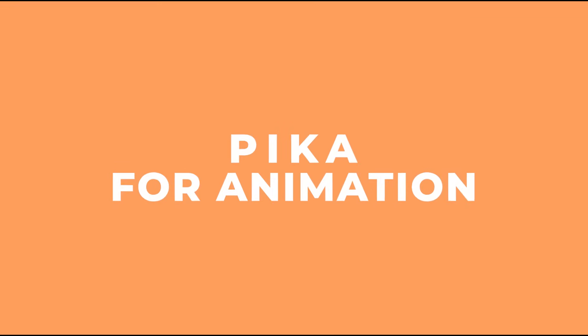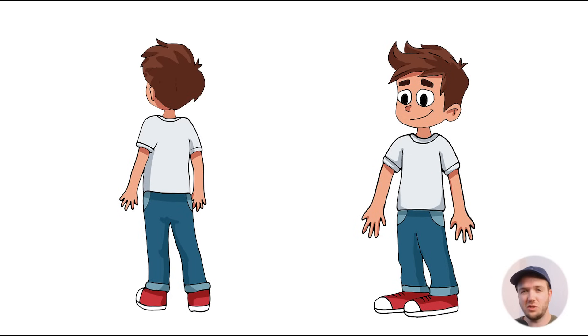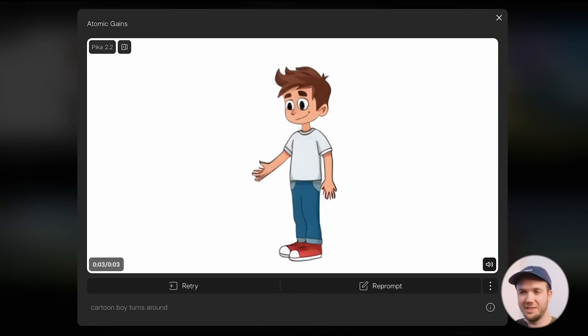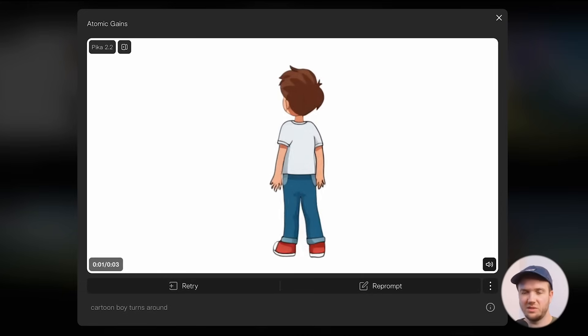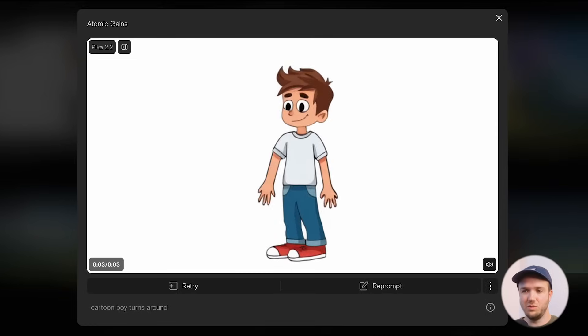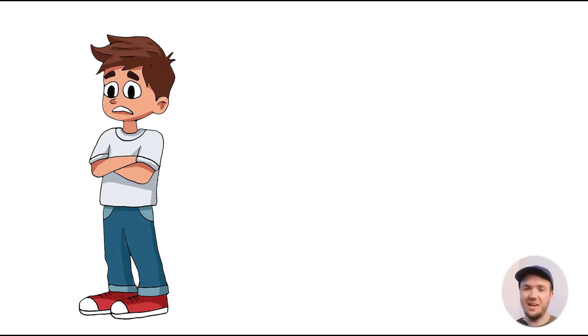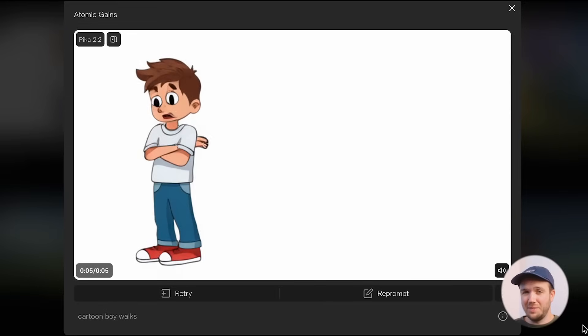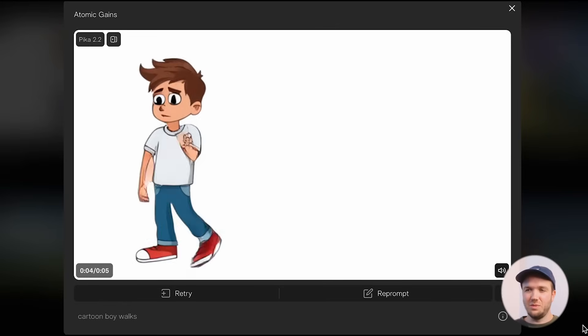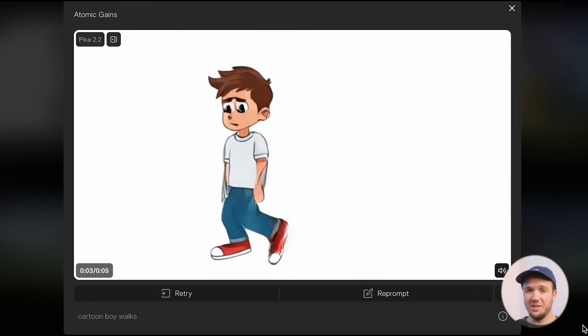Now let's look at using Pika for animation. I wondered: if I give Pika Frames an image of a character facing one way and another facing the opposite way, can it create a natural-looking animation in between? I gave Pika a custom character facing backwards and then forwards, and it created an animation — some distortion in parts, but overall a really good job at turning the character around organically. I then gave it another image for the character to walk across the screen, and it added a really nice walking animation. It's about 70% there, and with a bump in resolution and fidelity, we could be doing pretty good animations and cartoons — saving a ton of time from doing all those in-between keyframes.